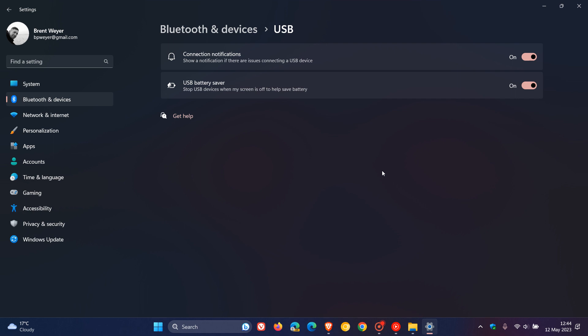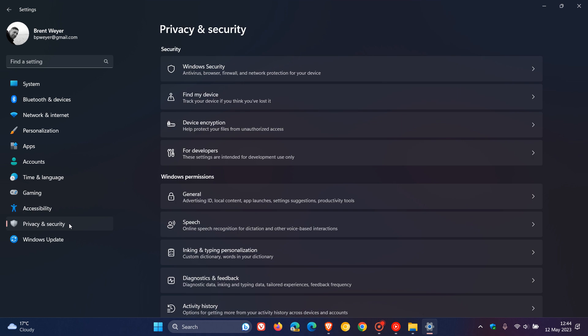And, then, the next one is, if we head to the settings privacy and security page, you're going to get a new option on this page, called presence sensing. And, it adds a presence sensor privacy setting on this page. So, if you have a device that has compatible presence sensors, you can now choose the apps that can access those sensors.